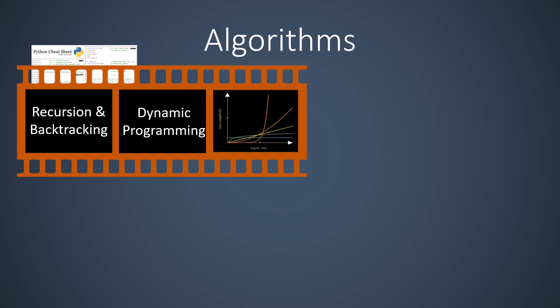These three videos complete the first part of chapter 1. We now know some powerful algorithmic techniques that are all related to each other. Many computational problems can be solved with these techniques.